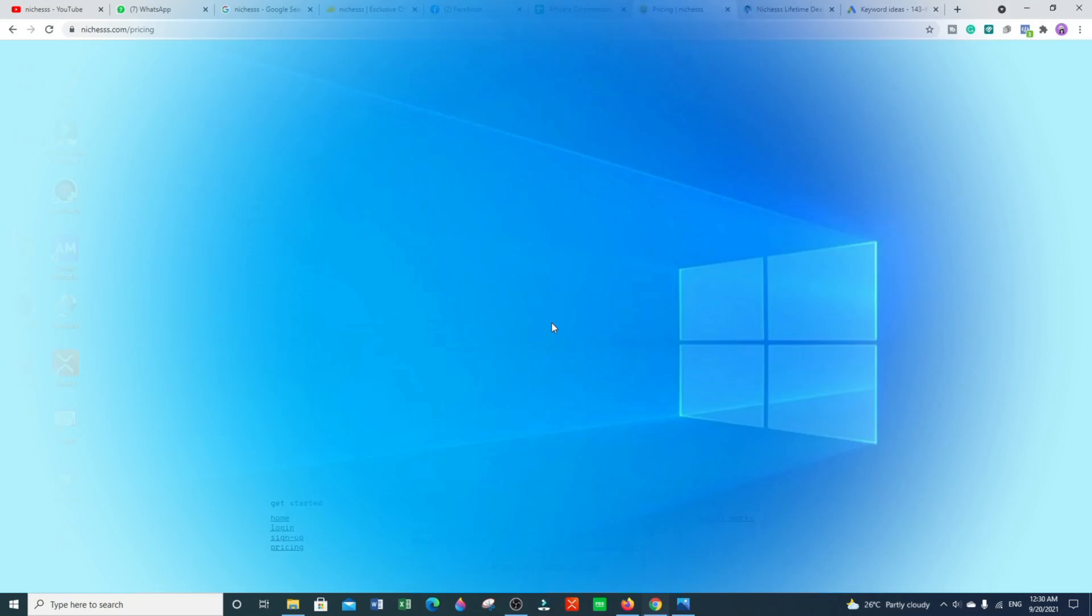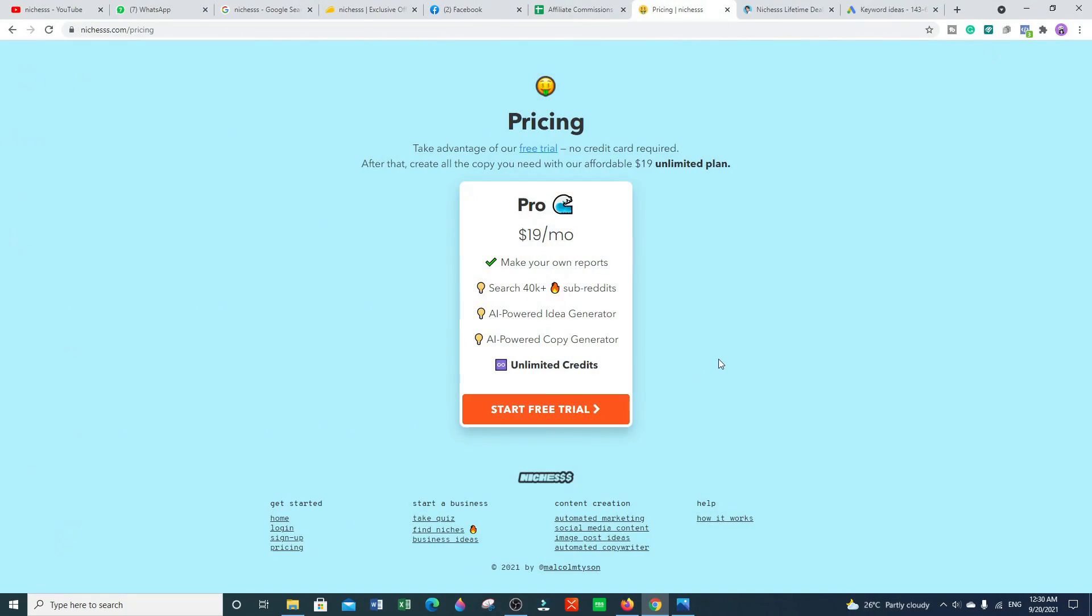If you buy this tool directly from the Niches website, you have two options: one is the free trial and one is the pro plan. In the pro plan you can make your own reports, search for TK plus subreddits, AI-powered idea generator, AI-powered copy generator, and you have to pay 90 dollars monthly.